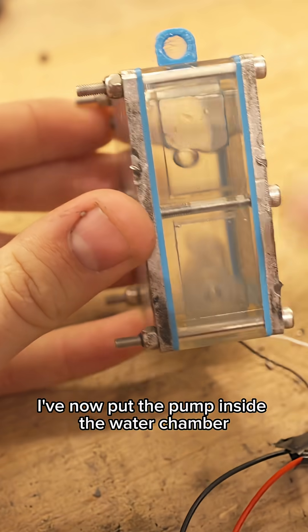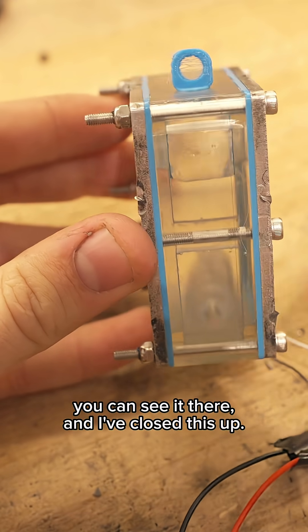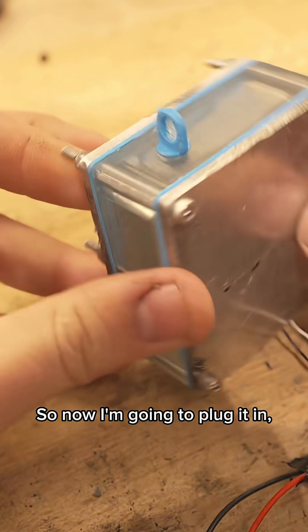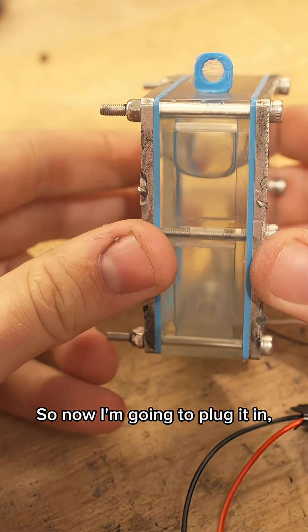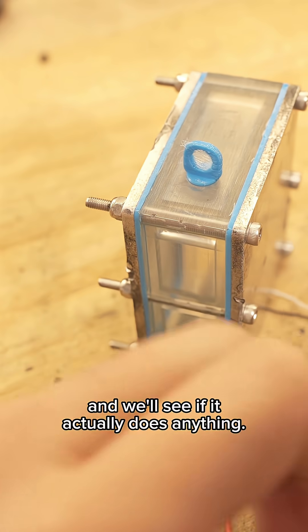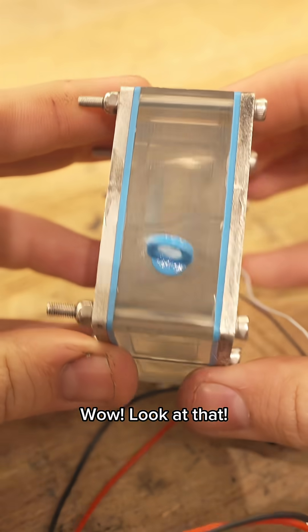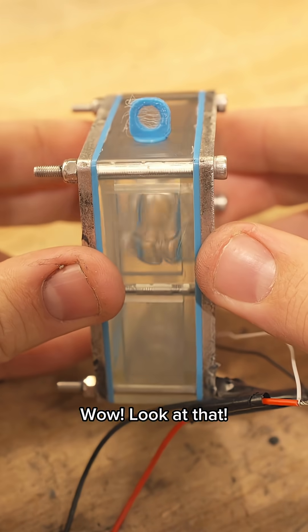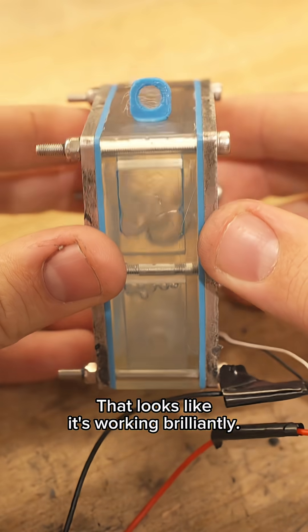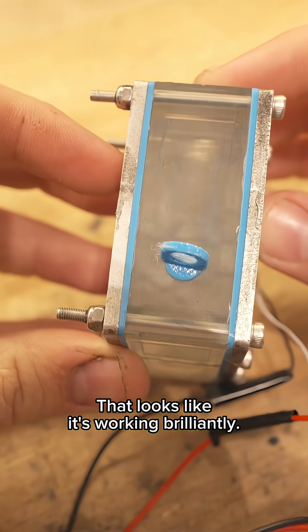I've now put the pump inside the water chamber, you can see it there, and I've closed this up. Now I'm gonna plug it in and we'll see if it actually does anything. Whoa, look at that! That looks like it's working brilliantly.